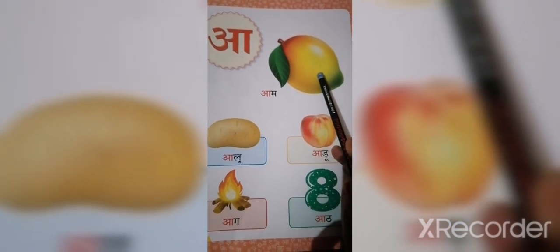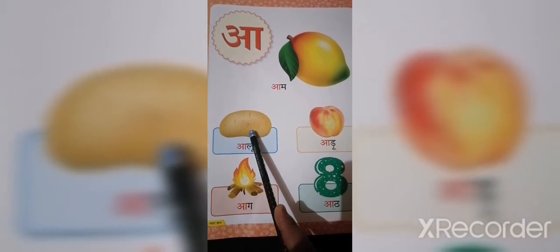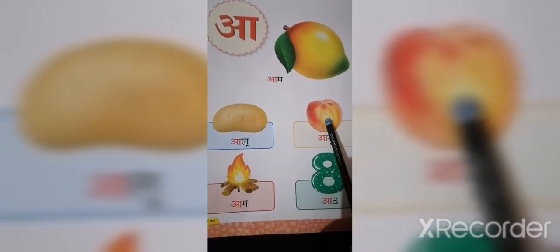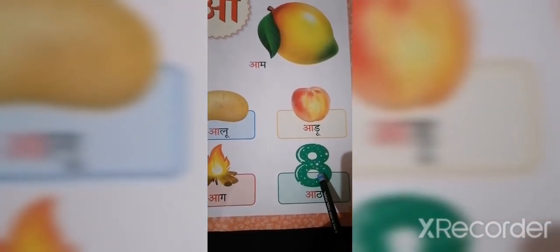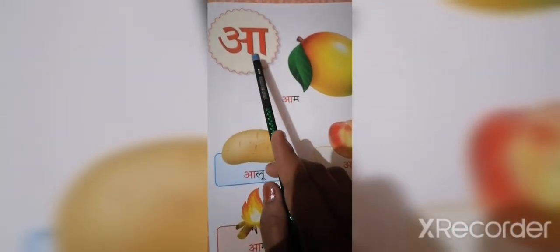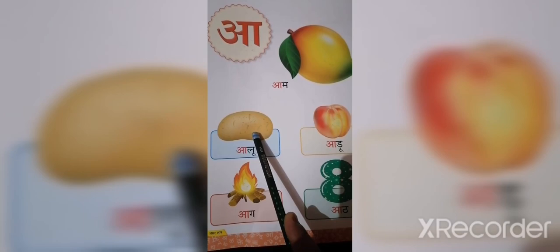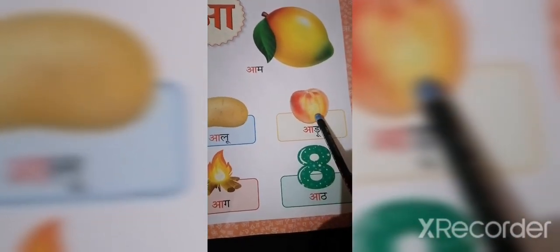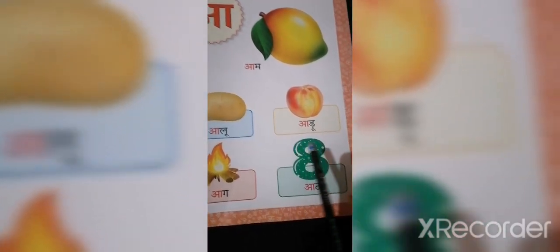हमारा दूसरा अक्षर है आ (A). A से आम, A से आलू, A से आड़ू, A से आग, A से आट. एक बार फिर से: A से आम, A से आलू, A से आड़ू, A से आग, A से आट.